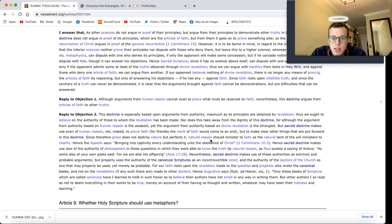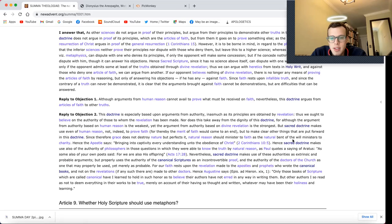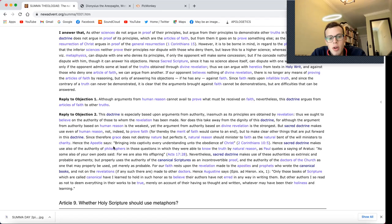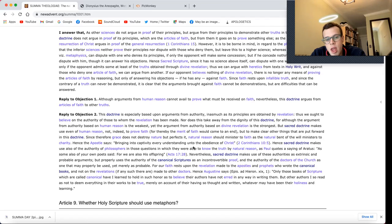Natural reason should minister to faith, as the natural bent of the will ministers to charity. Hence the apostle says, Bringing into captivity every understanding unto the obedience of Christ, 2 Corinthians 10:5.